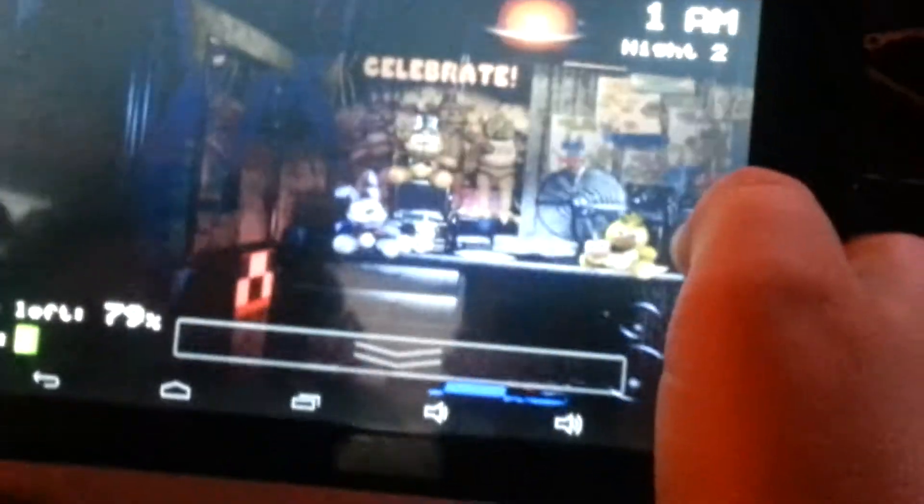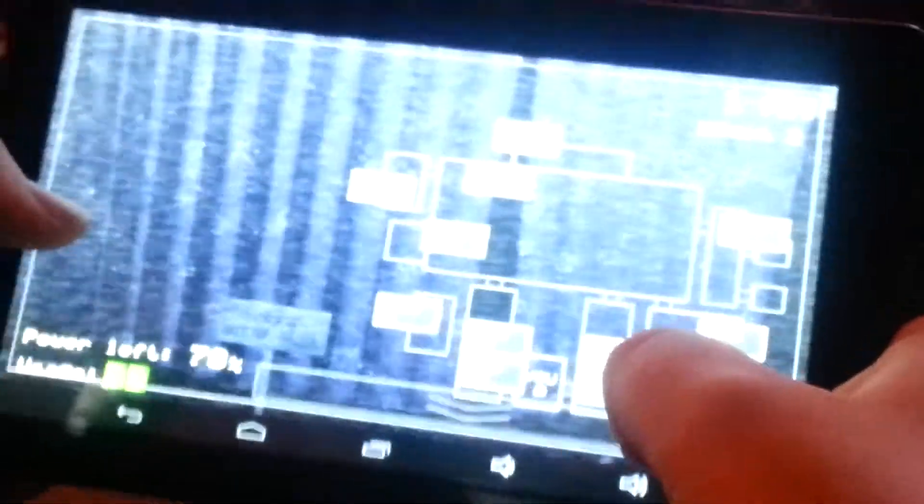You know, there's actually a rare chance that he may come out on night one as well. Yeah, that happened to me once. Yeah, it is very, very rare. It sucked.